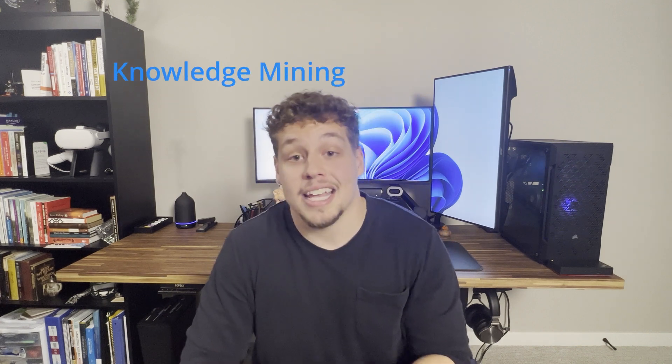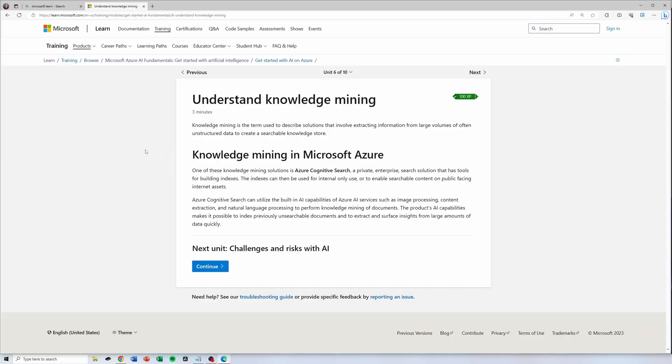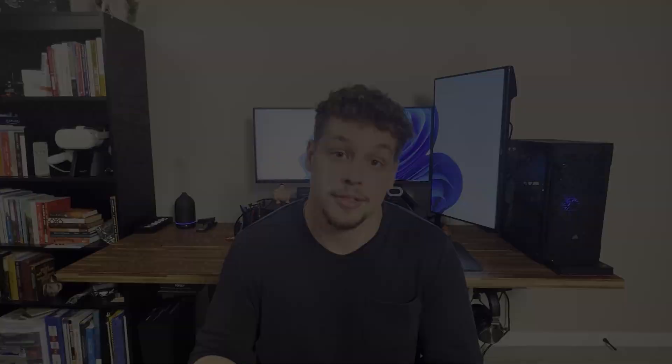The last AI workload is knowledge mining, which is used to extract information from large volumes of often unstructured data to create a searchable knowledge store. I personally didn't have any questions involving knowledge mining on my practice problems or on my exam, but it's still important and valuable to know what it is.